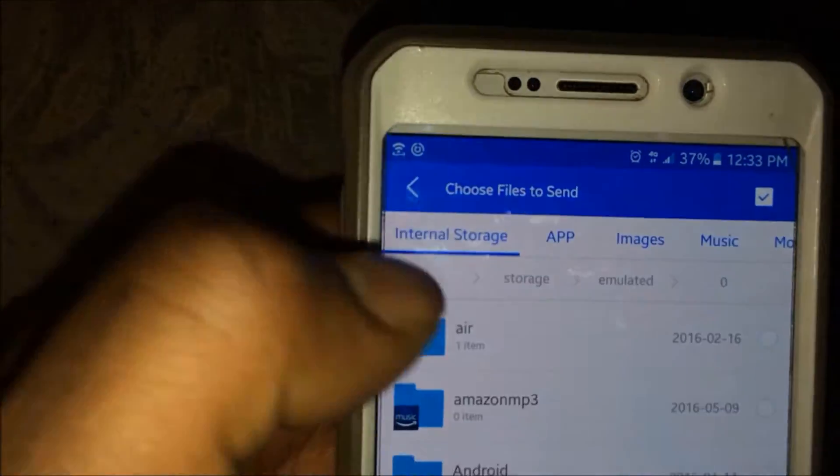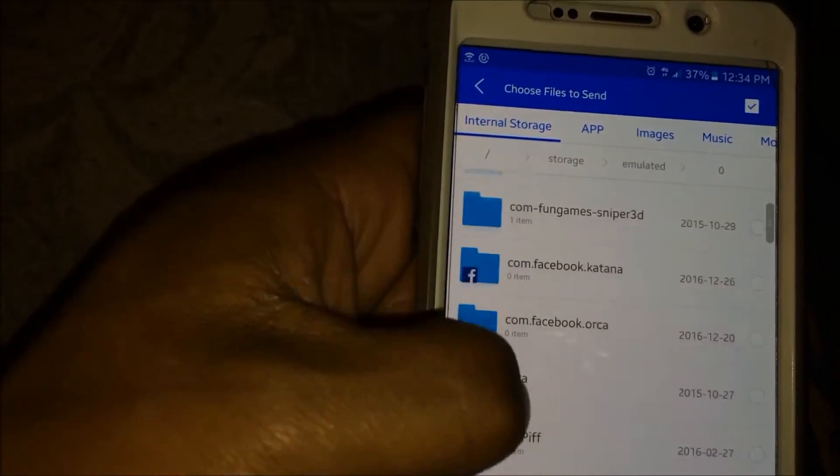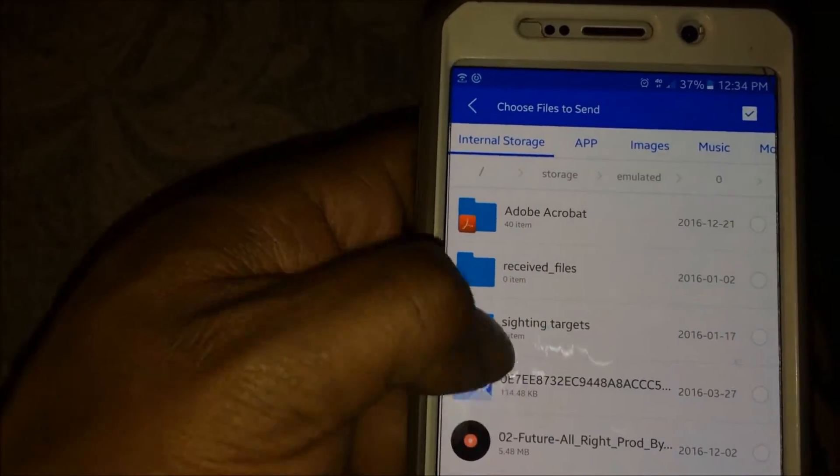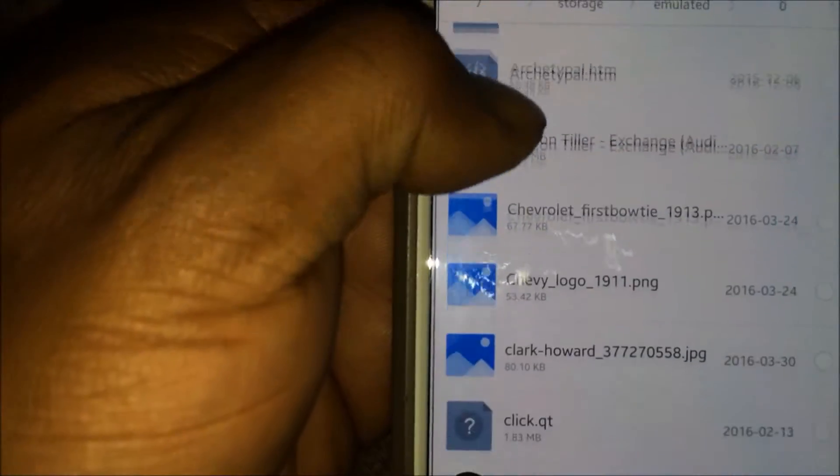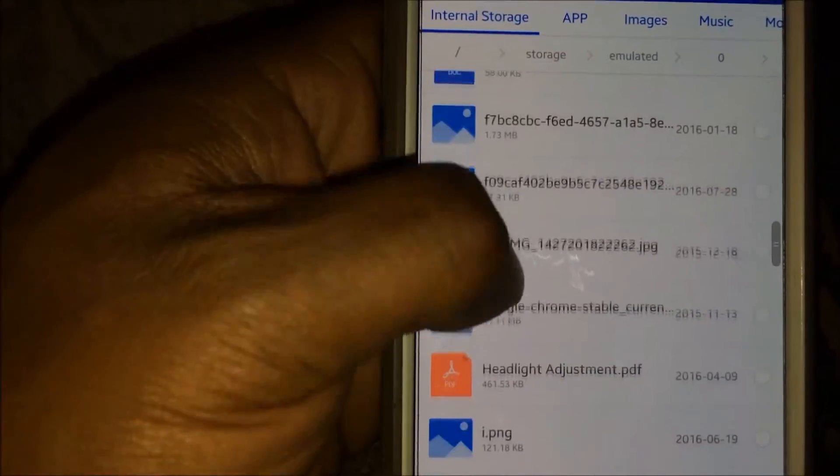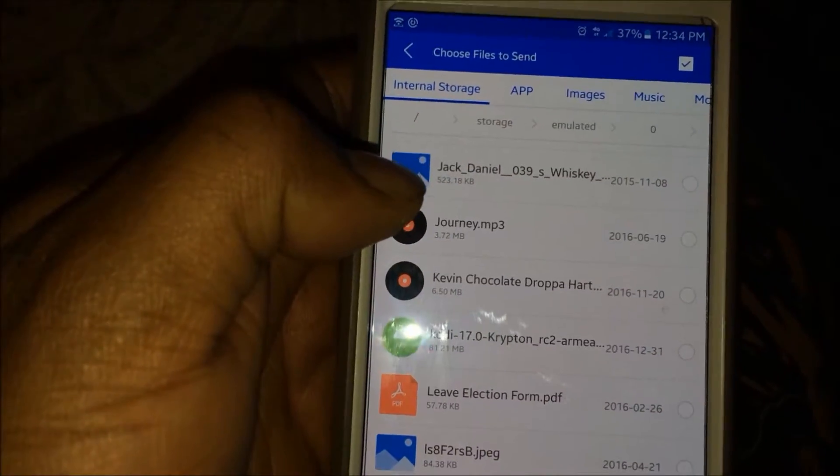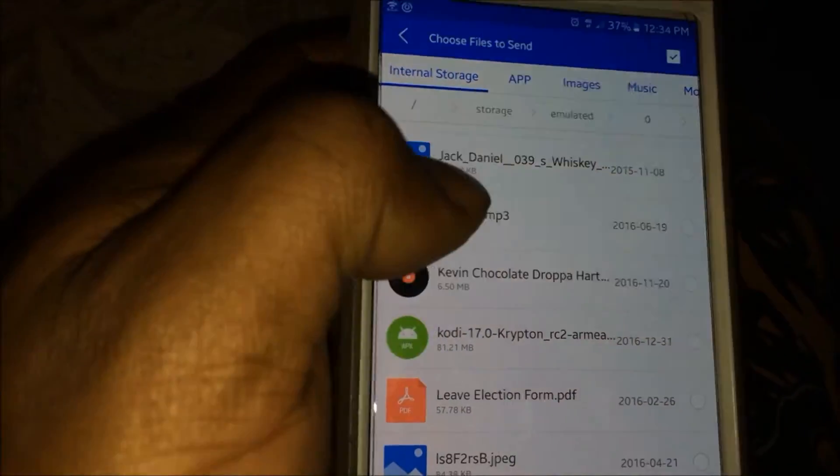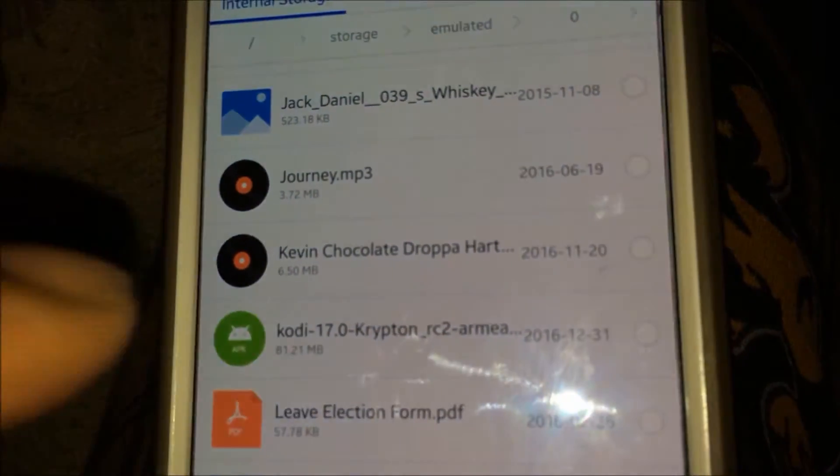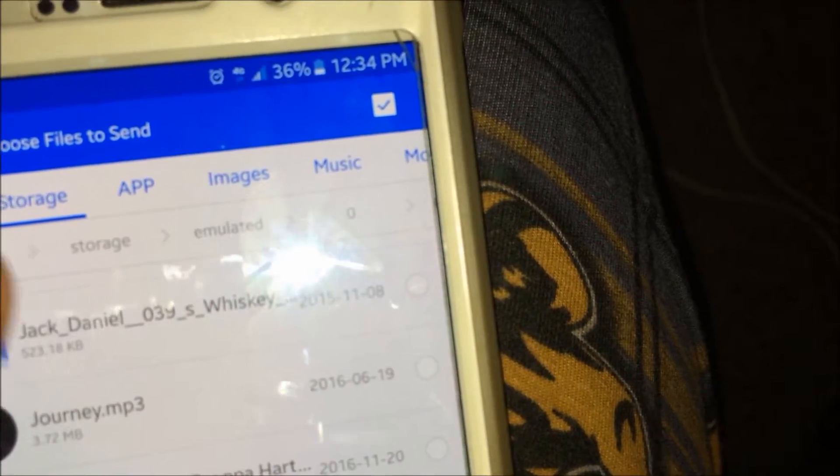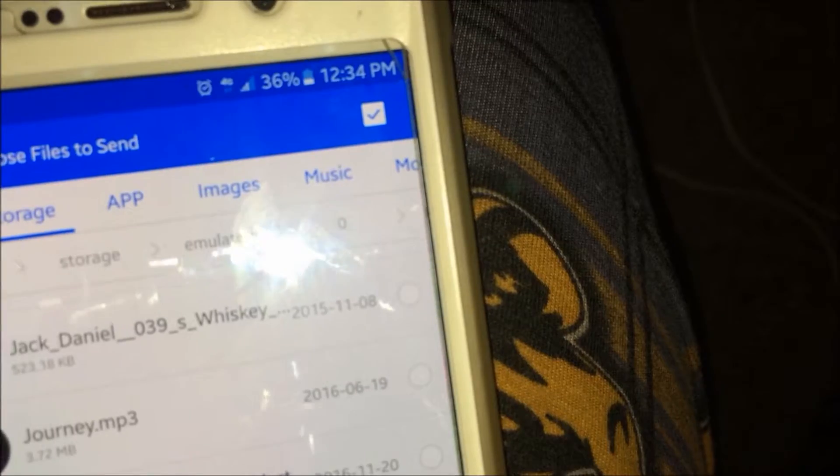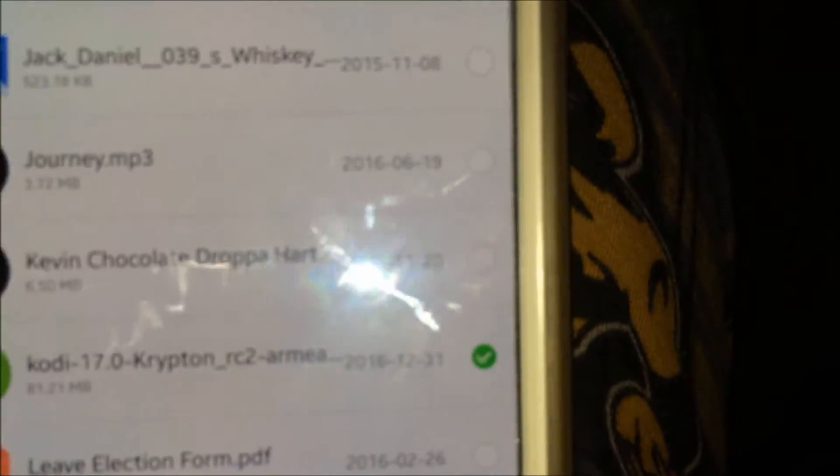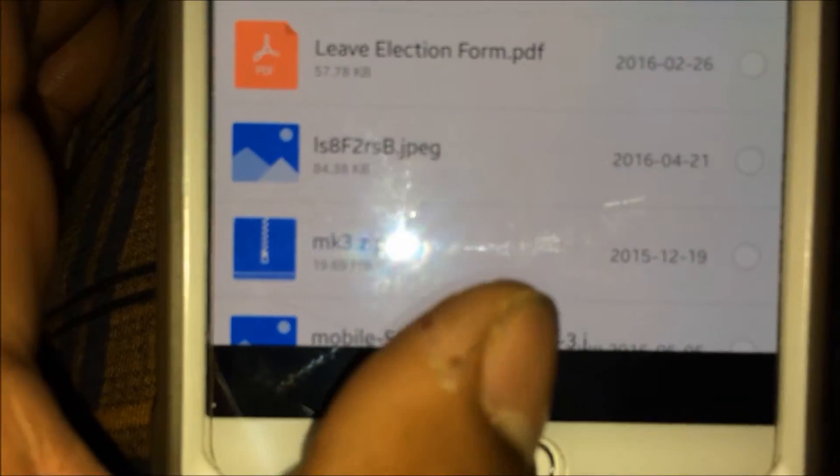Then you're going to go back down into the Download folder where you first saw Kodi. Scroll down until you see Kodi 17.0 Krypton. Just tap the little bubble next to Krypton until it highlights. You see the green check, then at the bottom of the phone it says Send One - hit Send One.